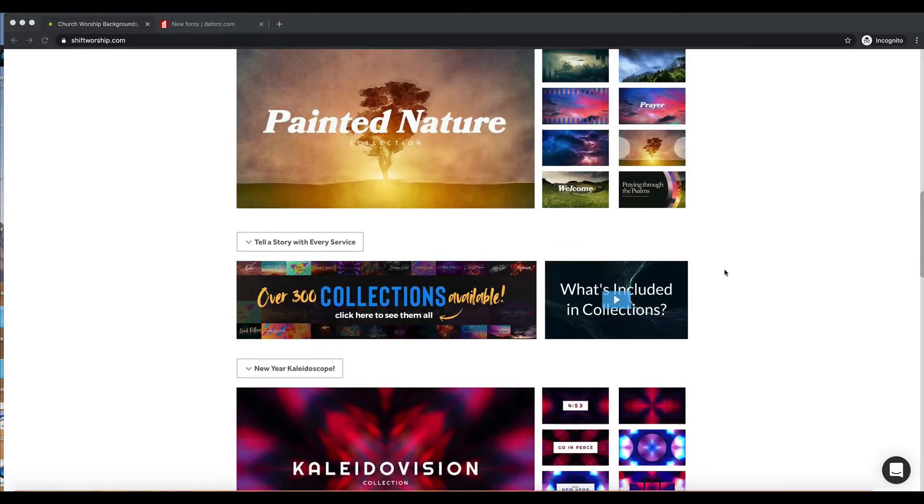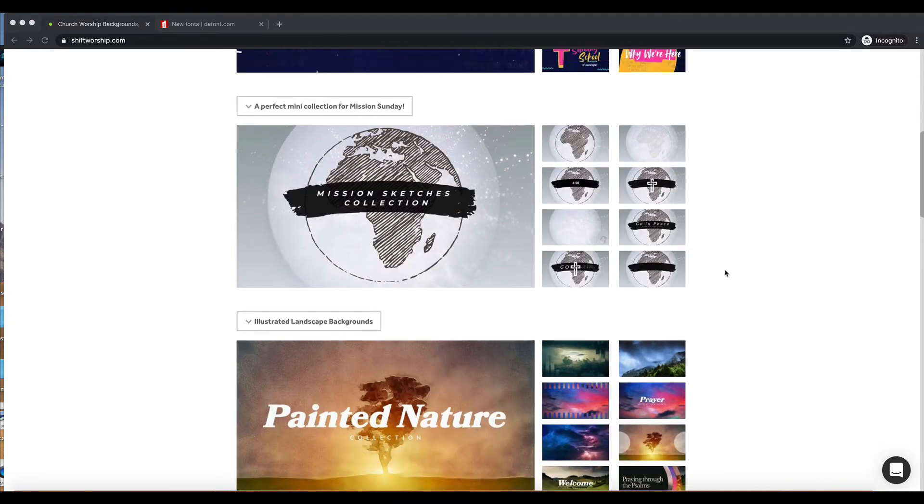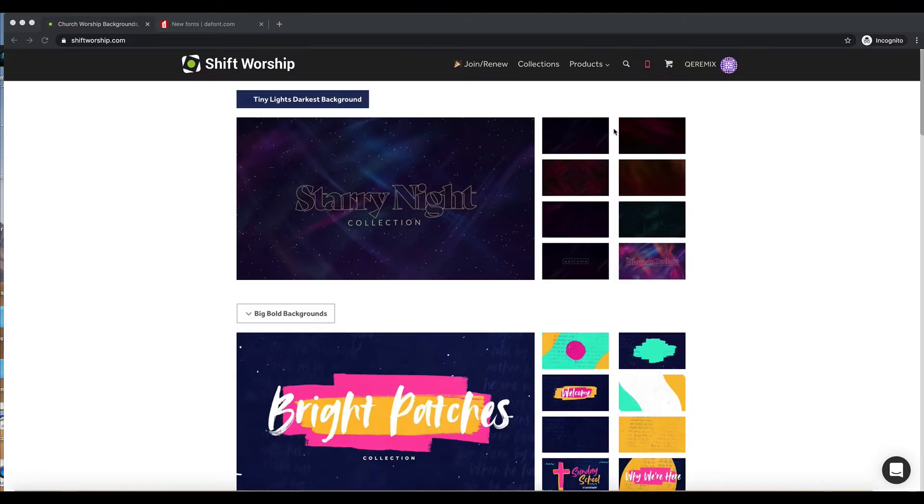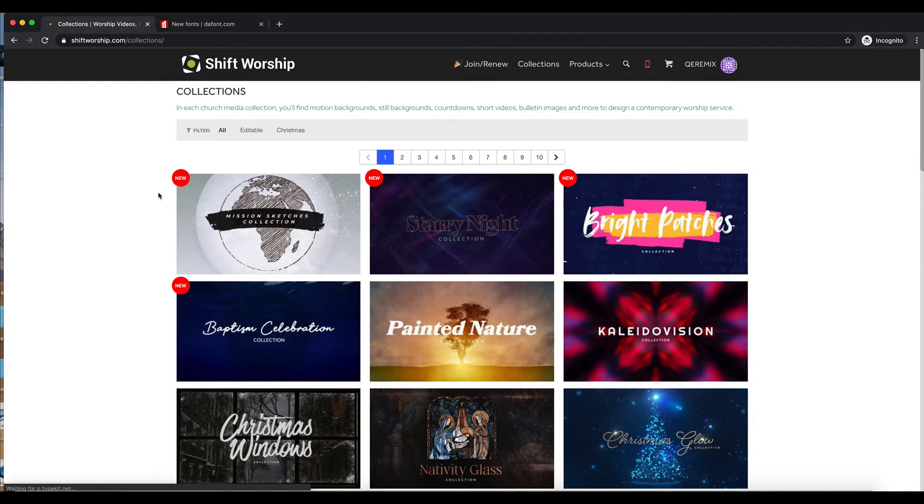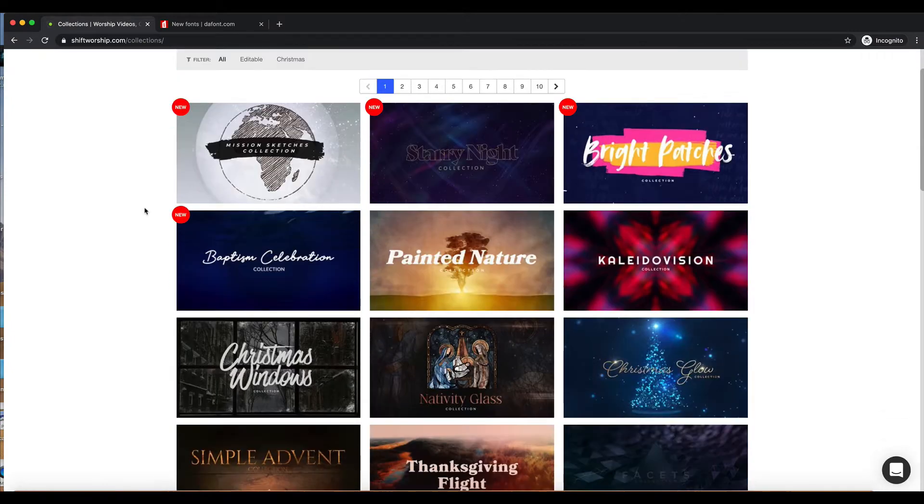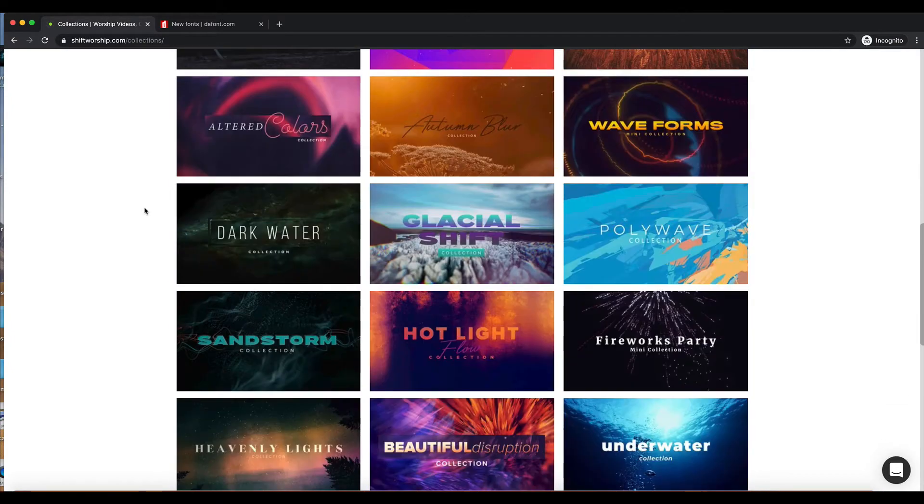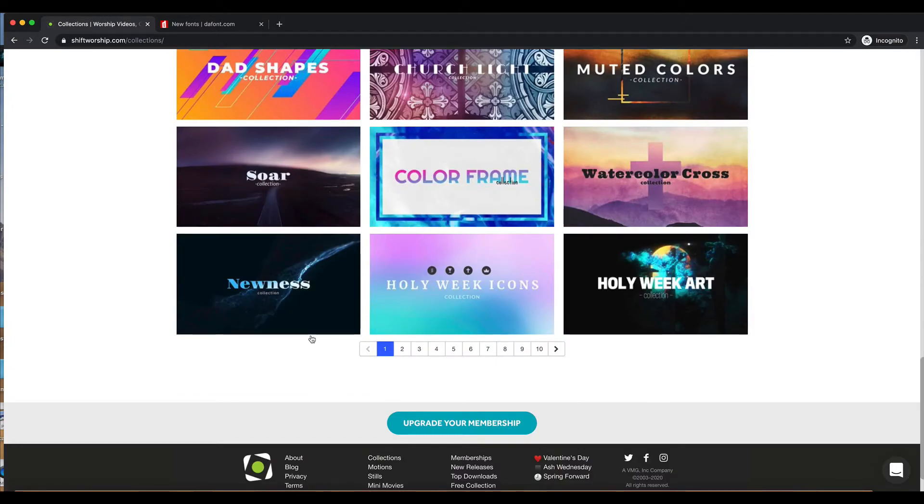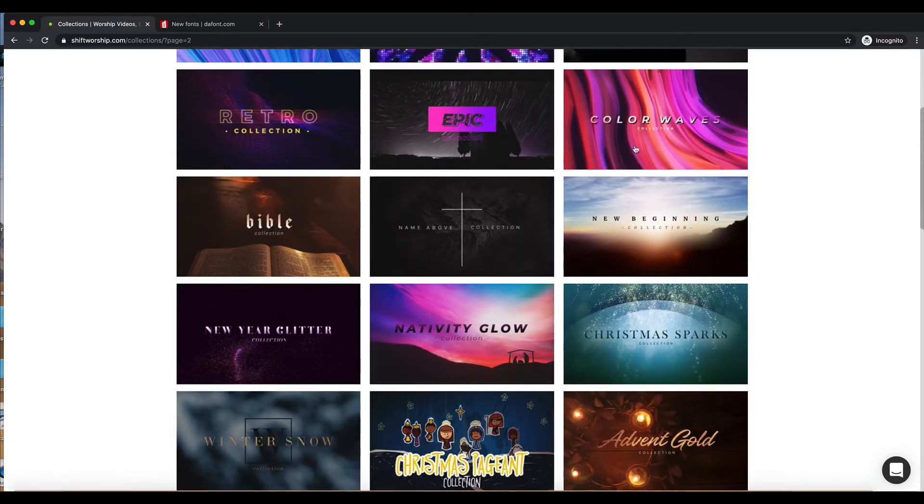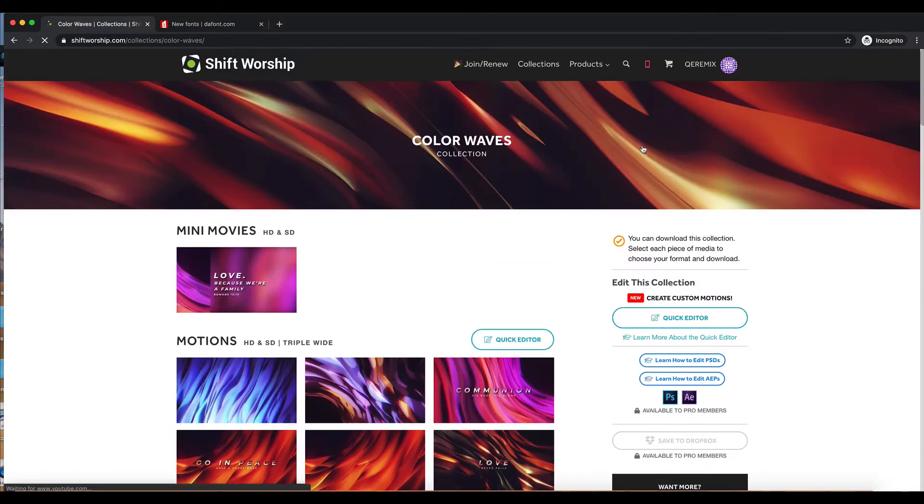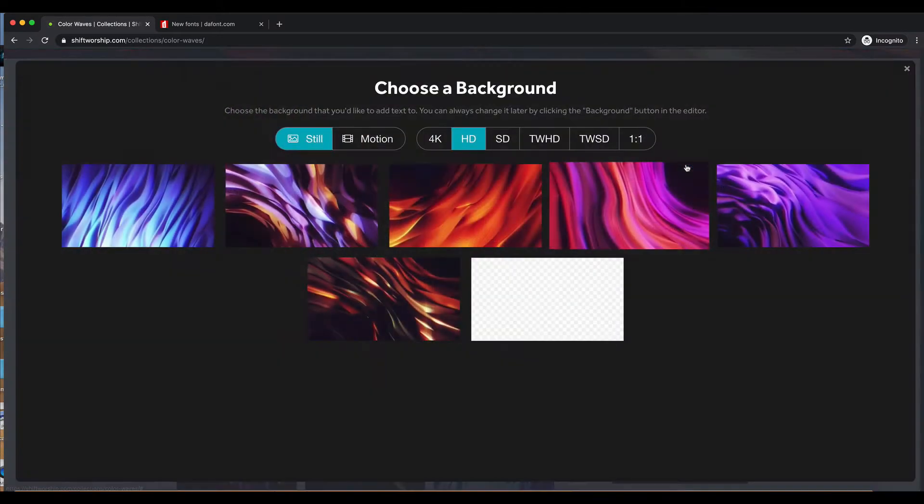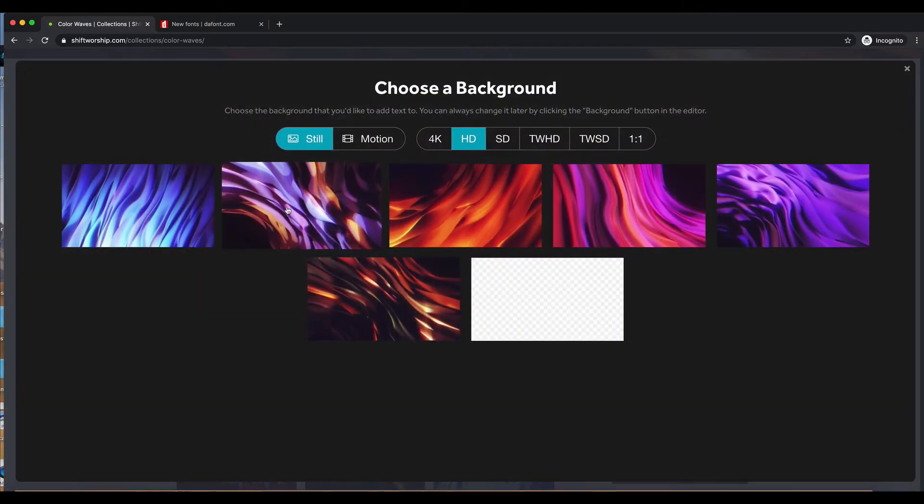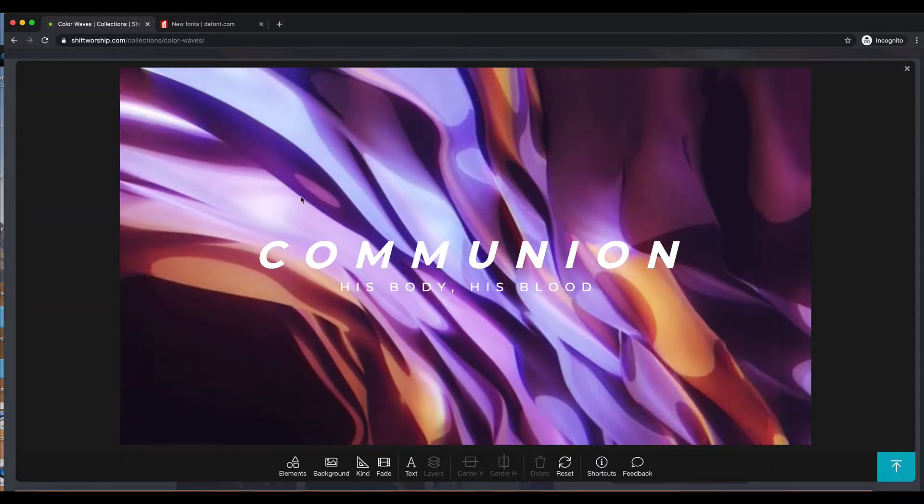We've had a lot of people asking lately, how do I add my own font within the Quick Editor? So I'm going to launch the Quick Editor here in this Color Waves collection, which is one of our more popular collections from the last year.